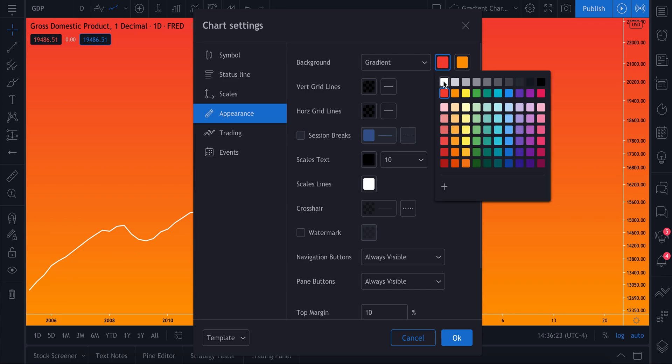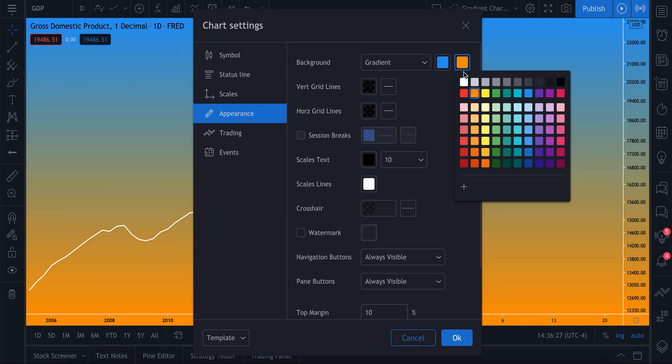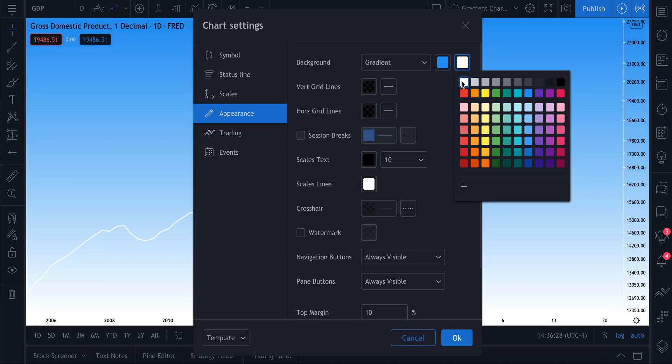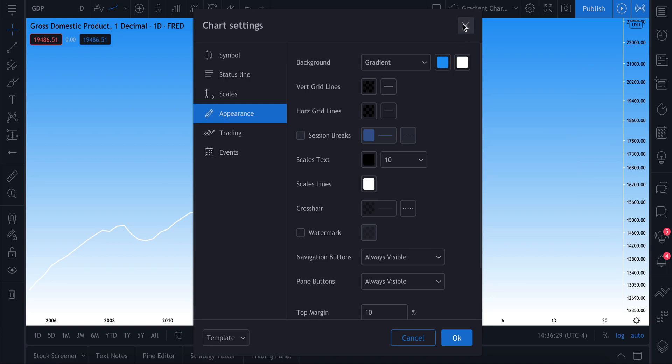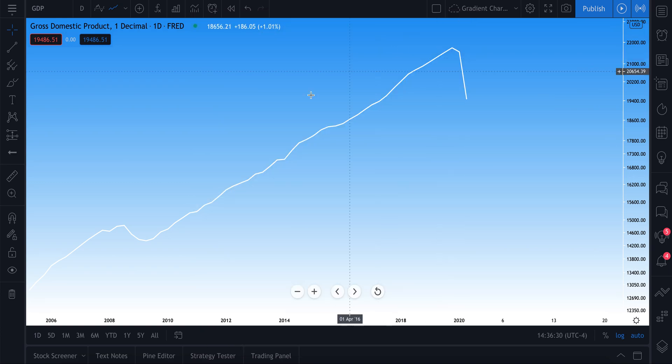Obviously the customizations are up to you and you can have a ton of fun with this. For us, for this demo, let's keep it clean and simple. Let's do a blue on top and a white on the bottom. Let's make it really easy to see.